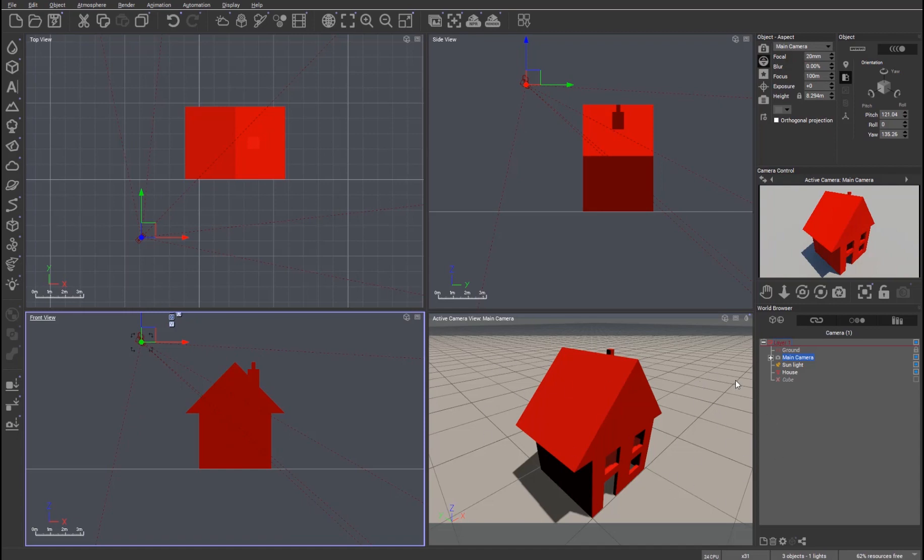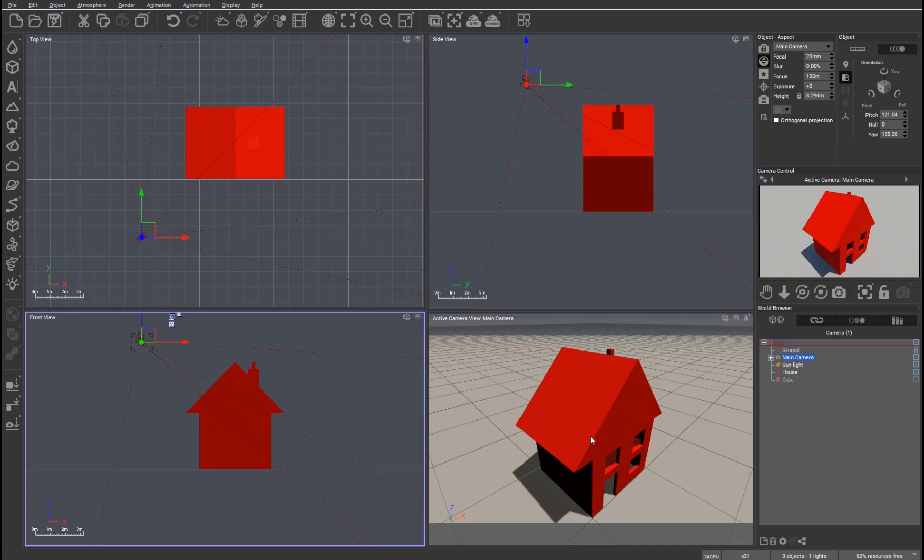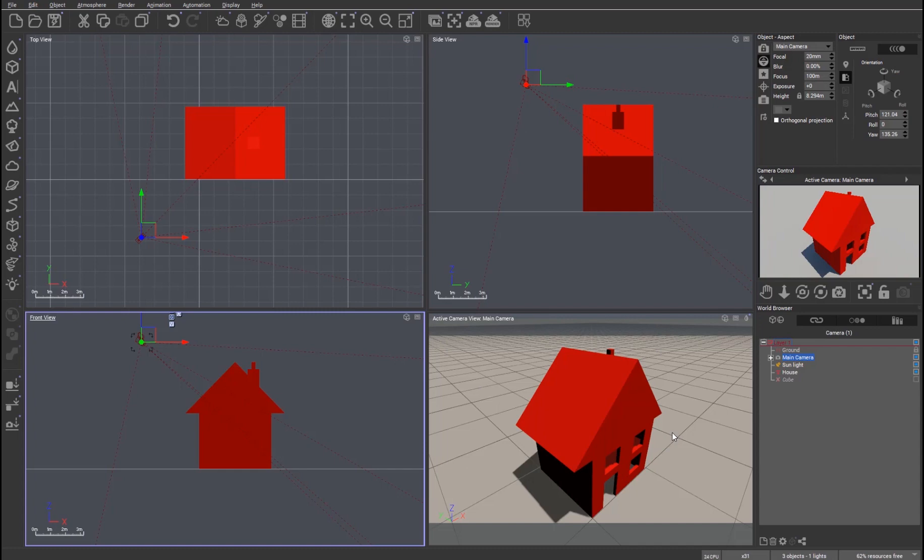This is slightly different when we come to the active camera view where we have perspective. Now I've deliberately shortened the focal length to exaggerate the perspective in this view just so we can appreciate what's going on. You can see this little building I made for this exercise sitting on our View grid with the corner on the corner of one of the grid squares.